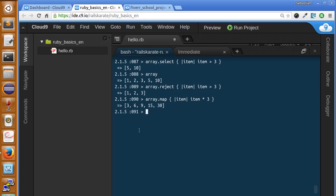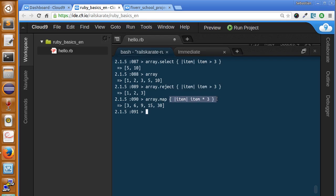As you can see. It multiplied every item of the array with 3. That's what the map method does. In other words, what this has done is it has gone through every element in the array and run that block of code. This block. And return a new array. In this case, we just multiplied all of the items by 3.